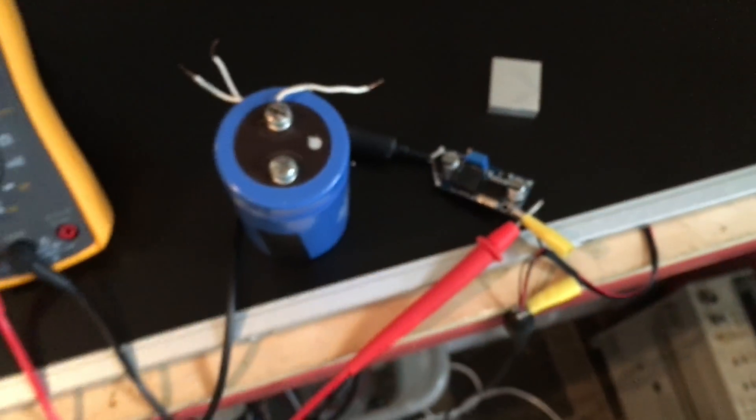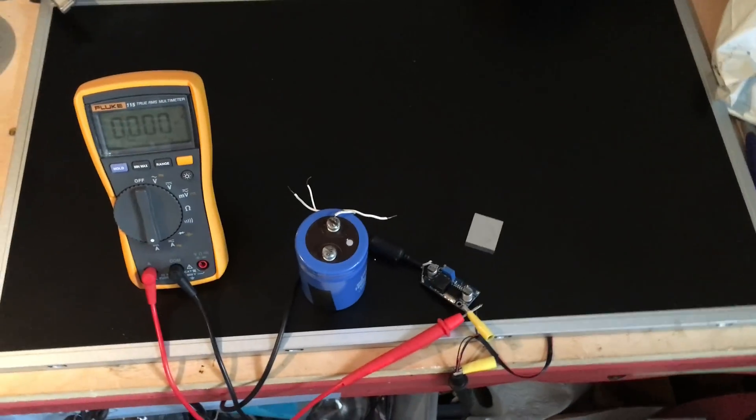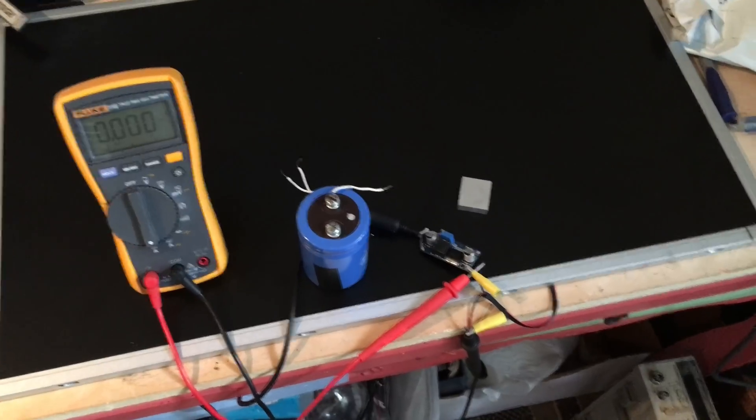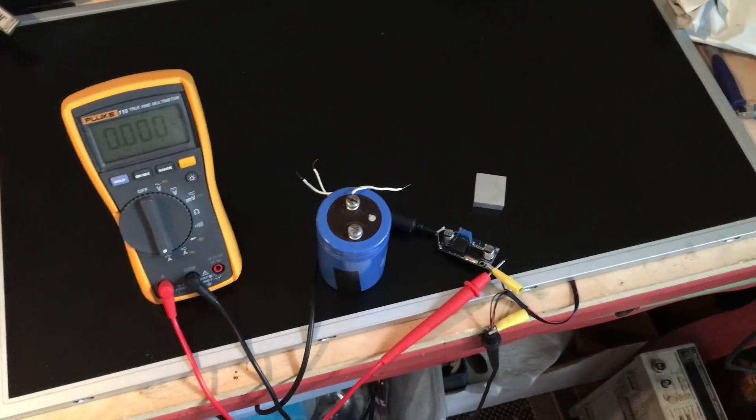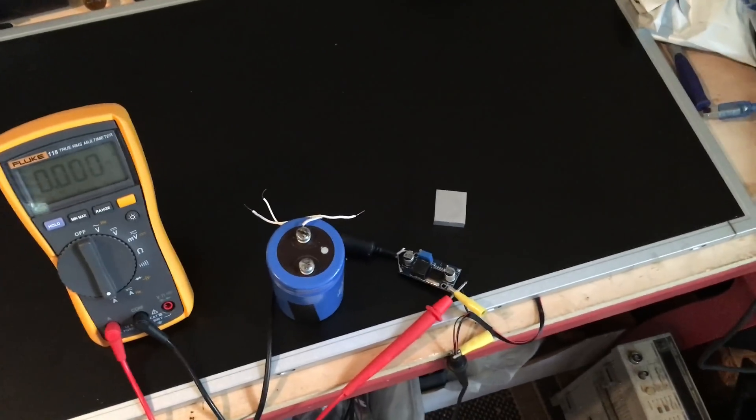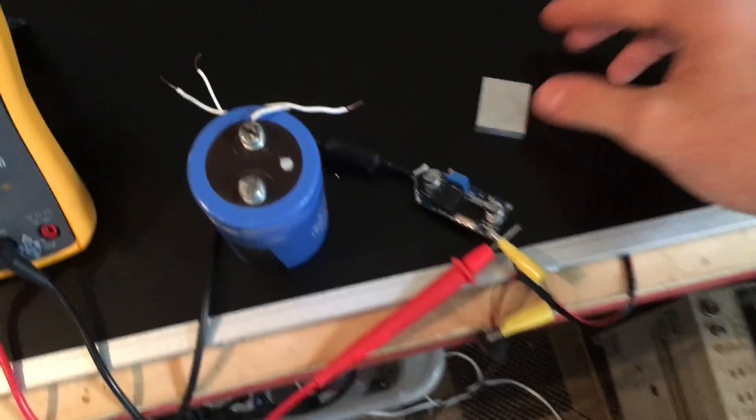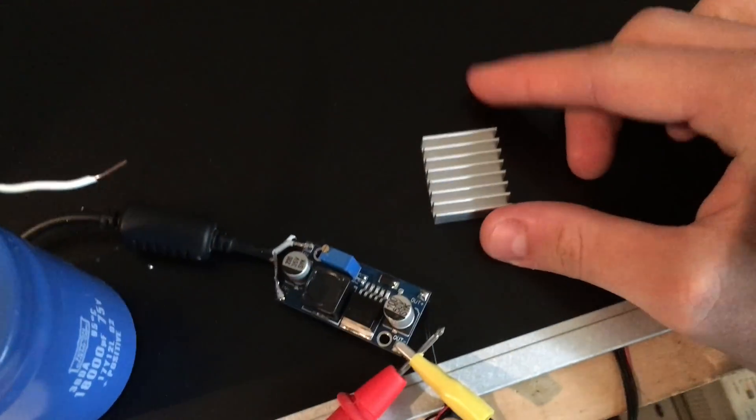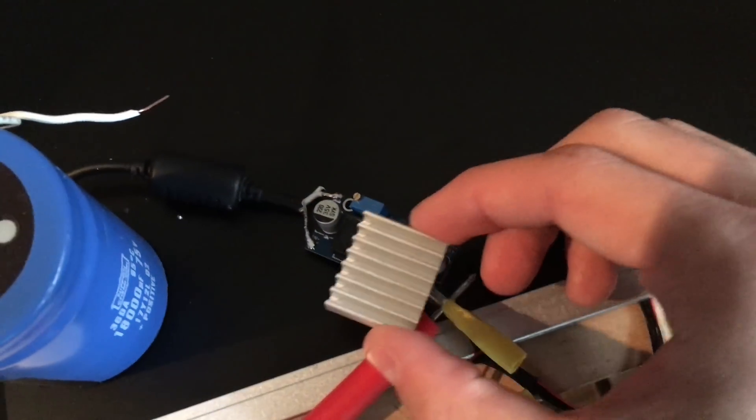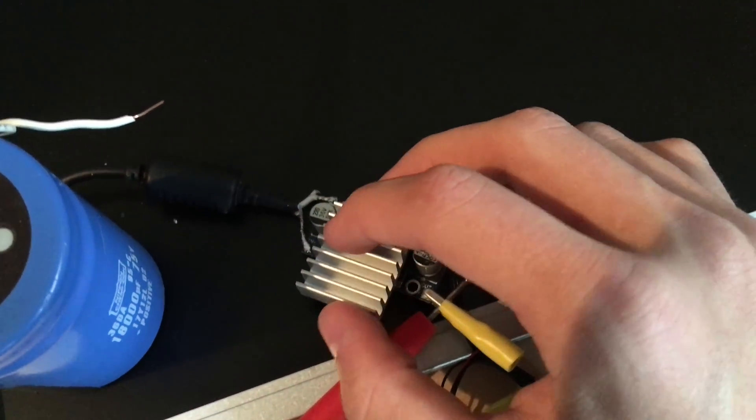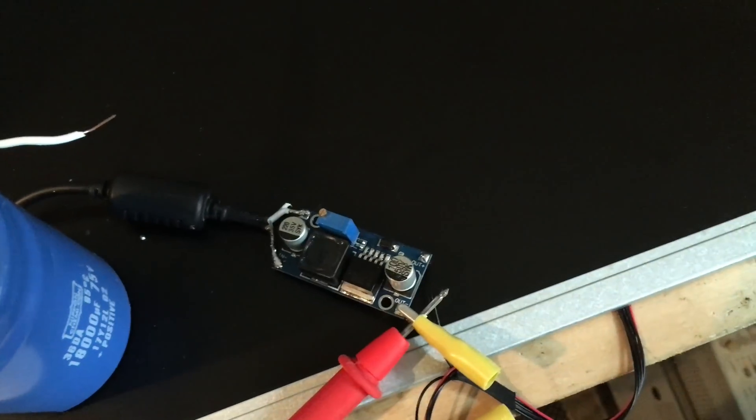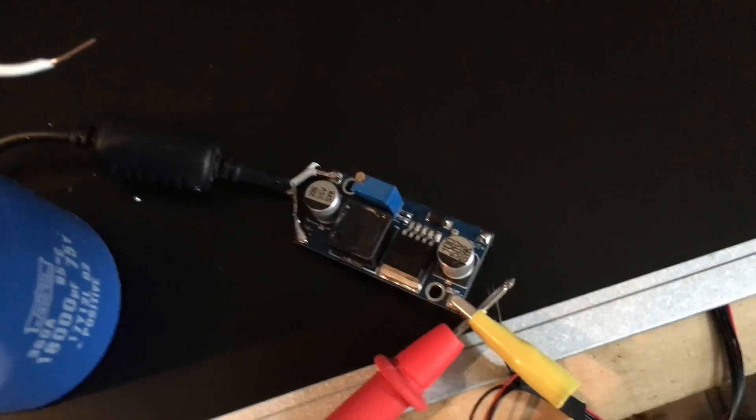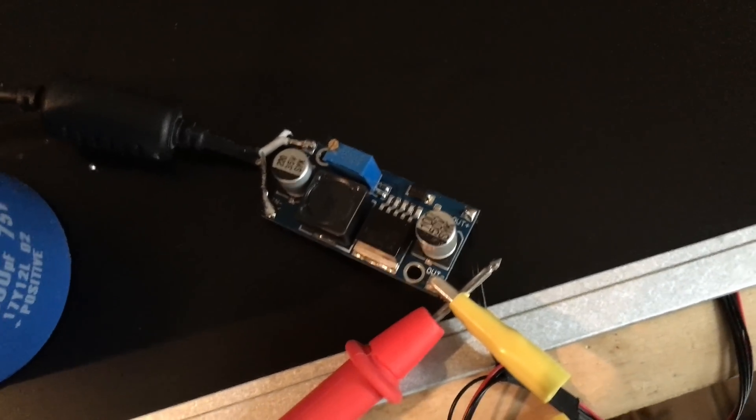That inductor gets really, really hot. I've already run the system working for a couple hours and everything is good. Nothing overheats, nothing burns out. But just to be on the safe side, I have this small aluminum heat sink which I'm going to super glue to the top of the inductor.